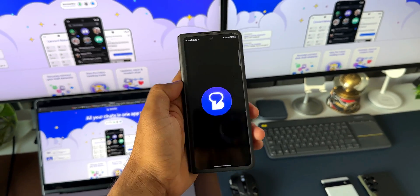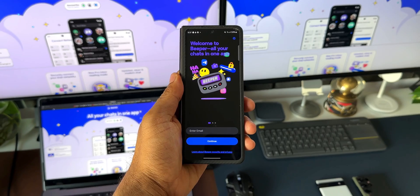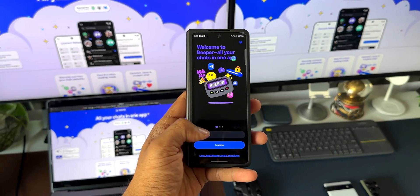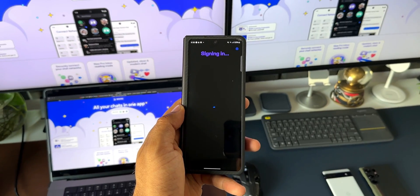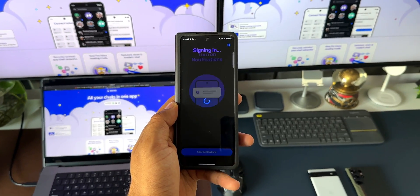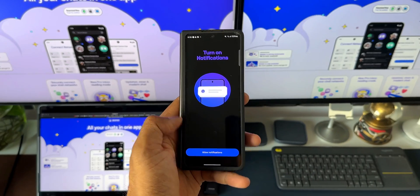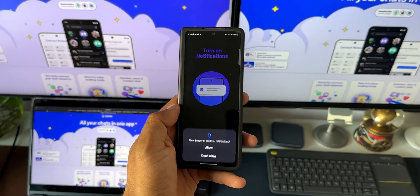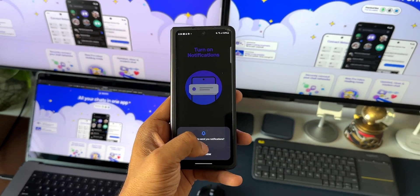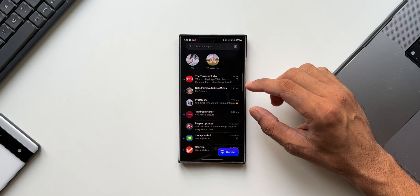Once you install the application, just open it up, enter an email ID to log in. You will get an OTP to your email ID, just continue to log in and start syncing your accounts.